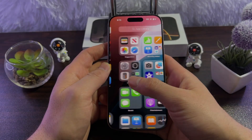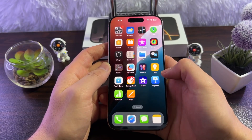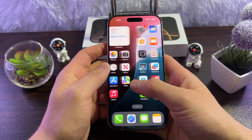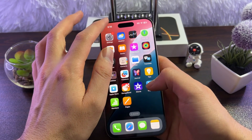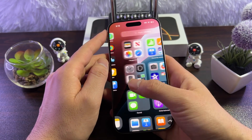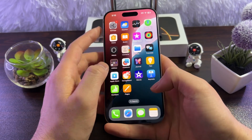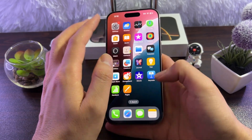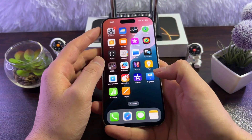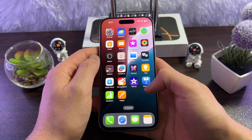Hey everyone, if you want to share videos, photos, or big files to another iPhone, iPad, or Mac, AirDrop is the perfect feature. You can almost instantly share photos, videos, or files to another Apple device. In this video, I'll show you how to enable and use AirDrop on your iPhone 16, 16 Pro, and 16 Pro Max — it will work on all of them.